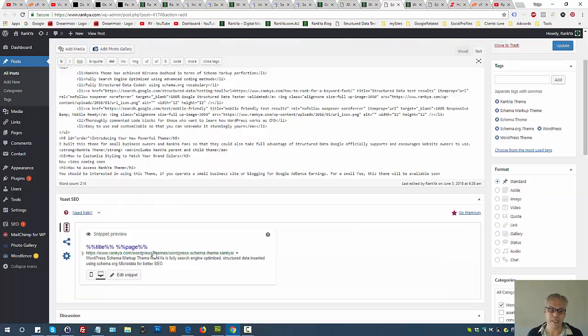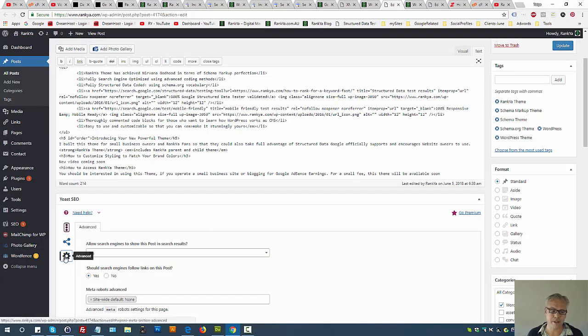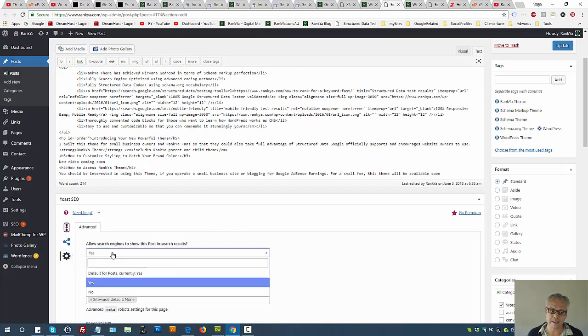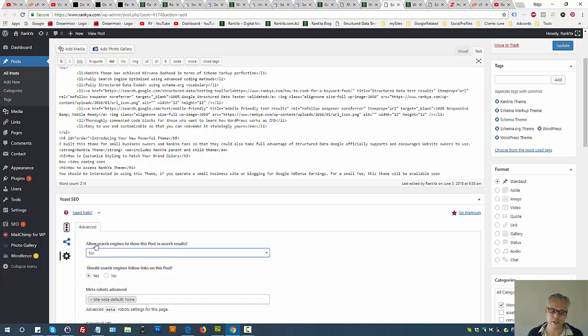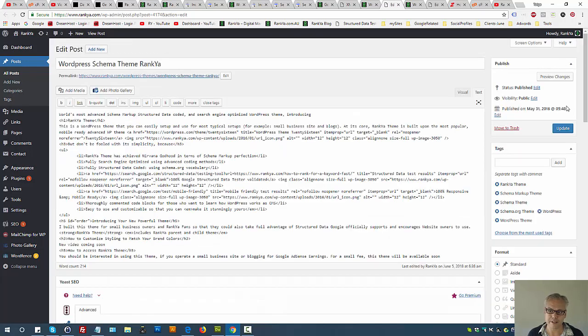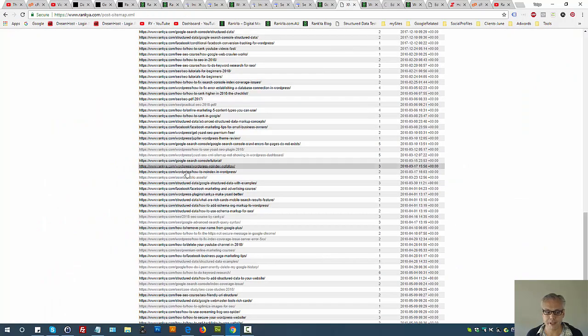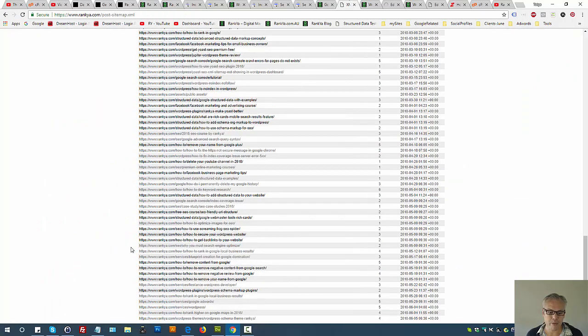If you're using WordPress with a popular plugin like Yoast, you can press on the gear icon and select 'Allow search engines to show this post in search results' - select No. 'Should search engines follow links on this post' - select Yes or No, that's actually not going to make any difference. Press Update.